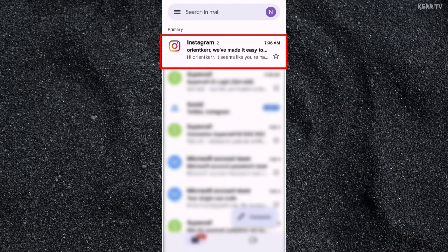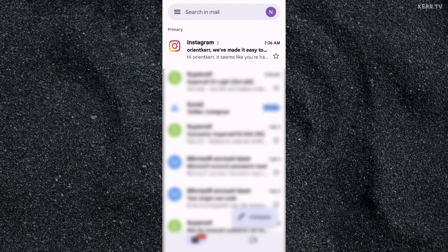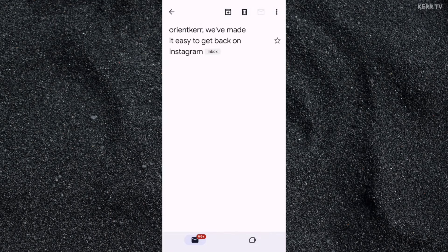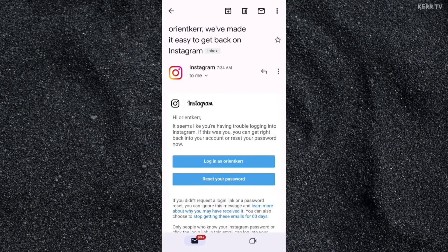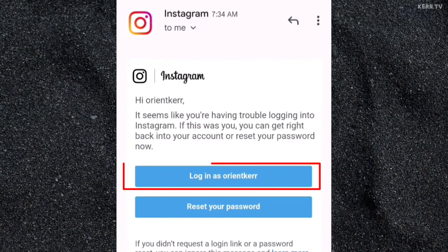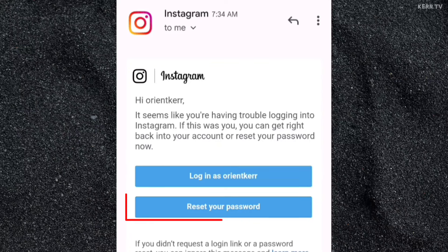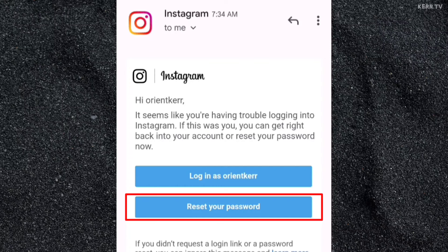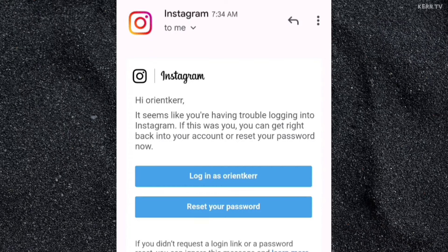Here is the email from Instagram. Let's click on it. Here we have two options again. The first one is we can log in to our Instagram account directly by clicking this button, and the second one is you can reset your Instagram password. So I'm going to choose the 'Reset your password' button.